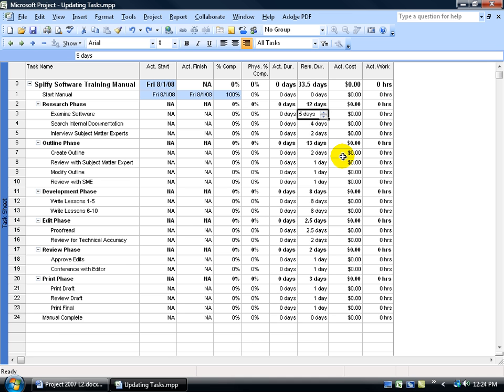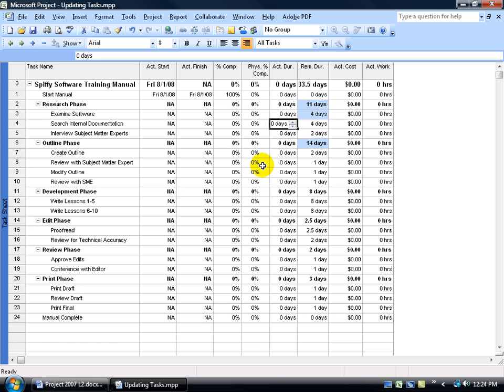We'll leave the plan alone but here in the tracking we'll change it from 5 and click it down to 4 and click off in a blank area. And notice that it shrinks the day for the research phase from 12 to 11 but it increases the outline phase from 13 to 14. Why?